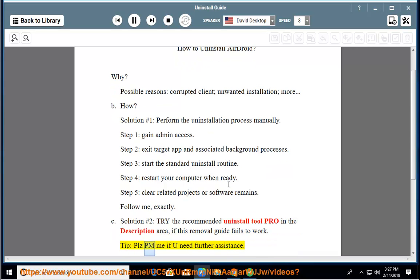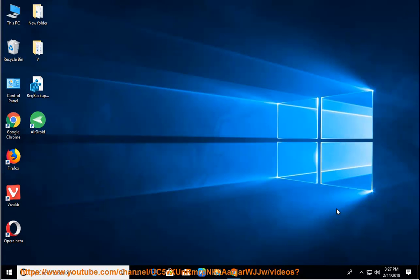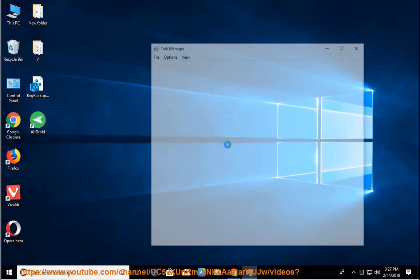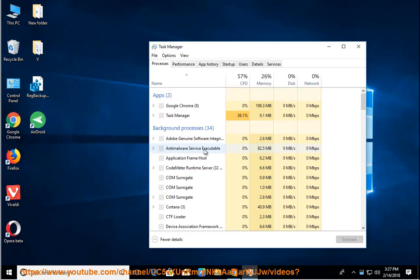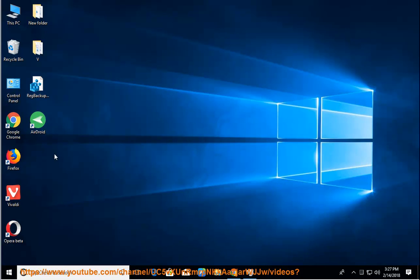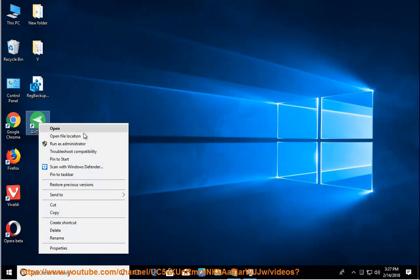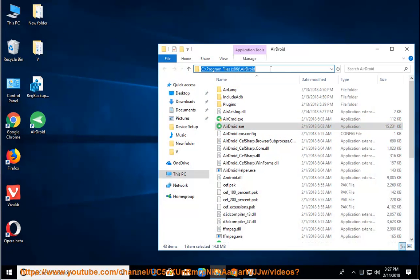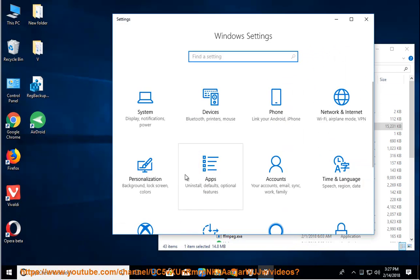Tip: please PM me if you need further assistance. Thank you.